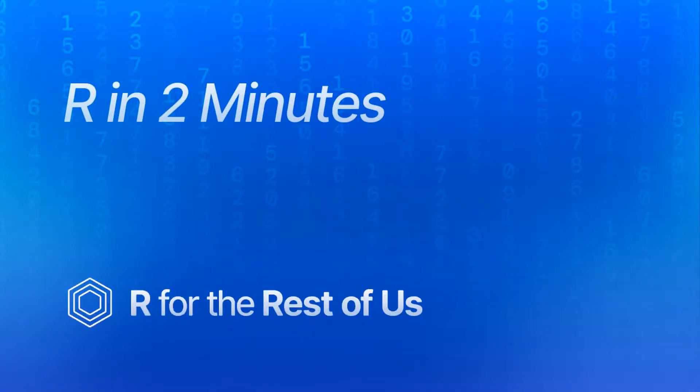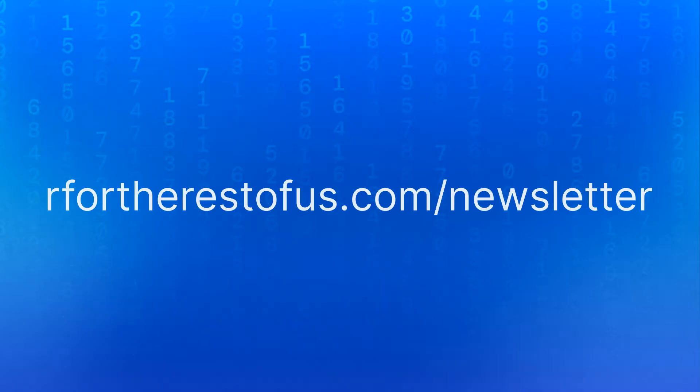That's it for today. Hope you learned something useful. If you want to get tips like this in your email, sign up at rfortherestofus.com slash newsletter.